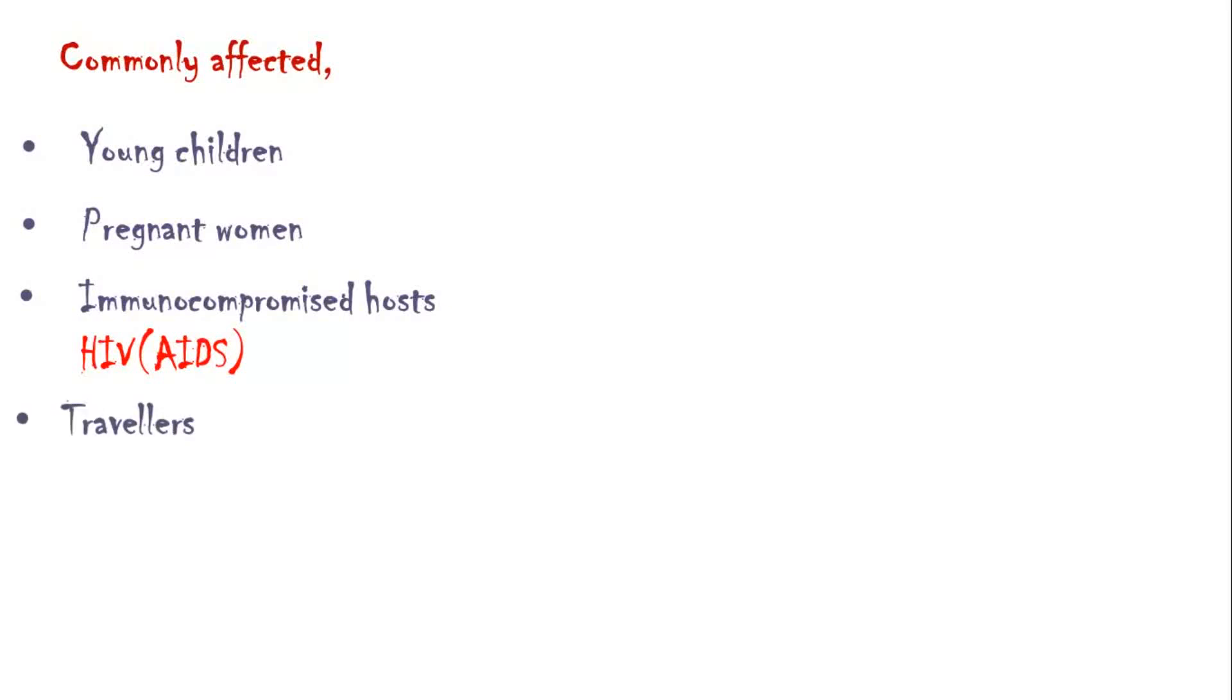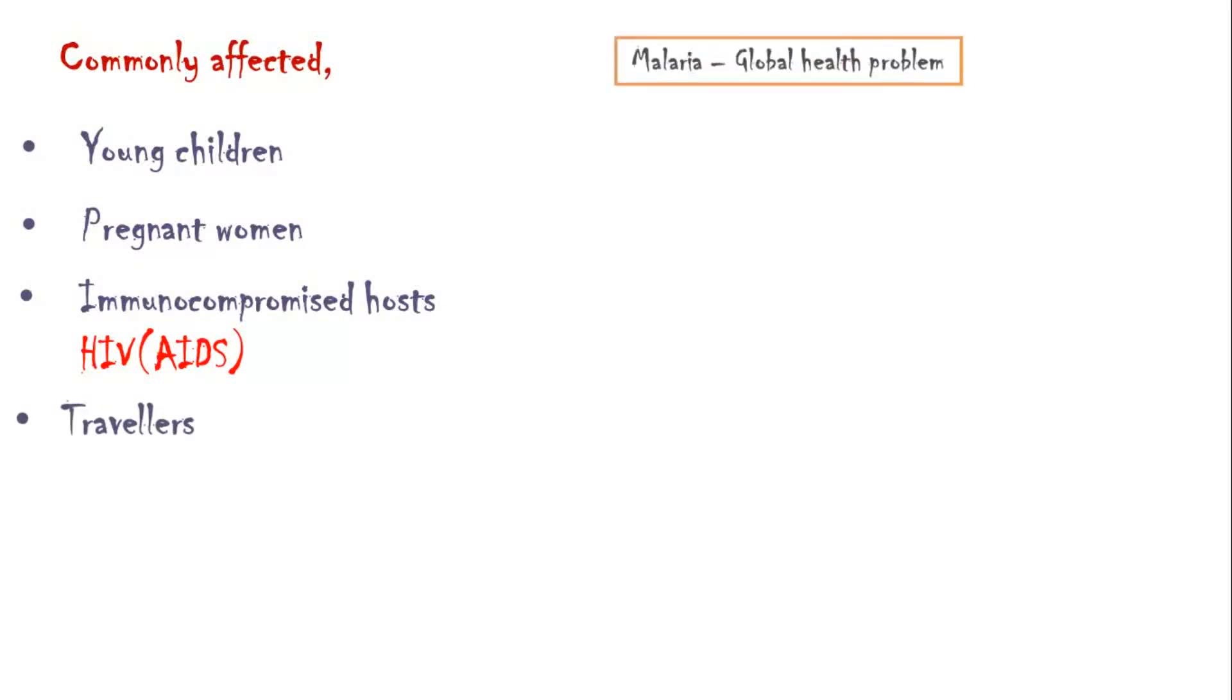Malaria is a global health problem predominant in South America, Africa, South Asia and Southeast Asia.